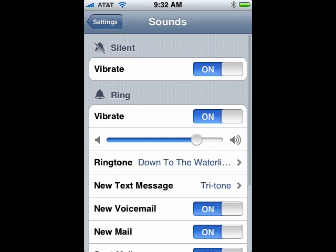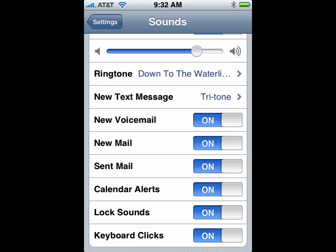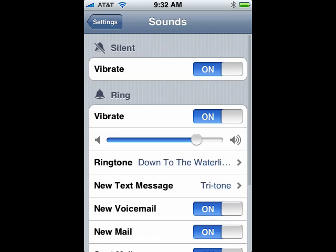You can also get a sound when you get a new text message, and you can turn on or off the ability to have a sound when you get a new voicemail or a new mail message, or when a message is sent. You can also decide to have a sound when you have a calendar alert, a lock sound, or keyboard clicks.